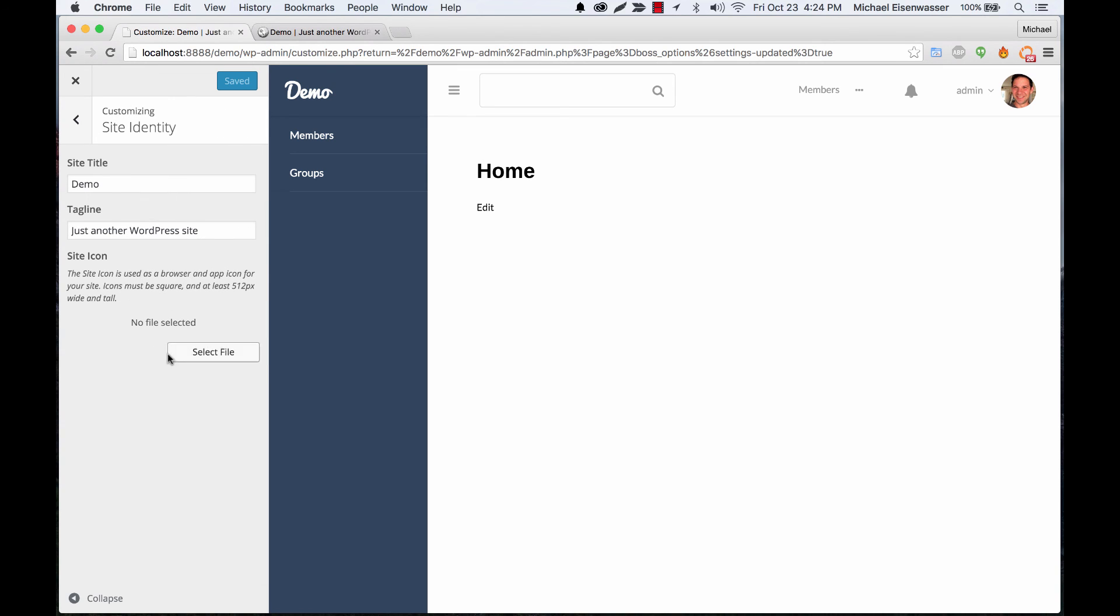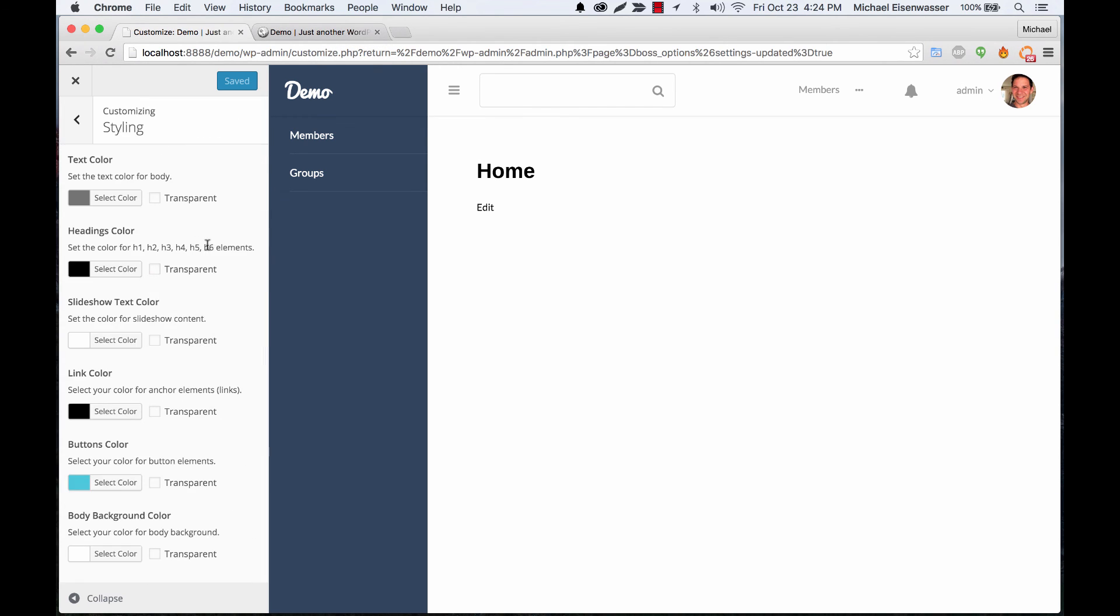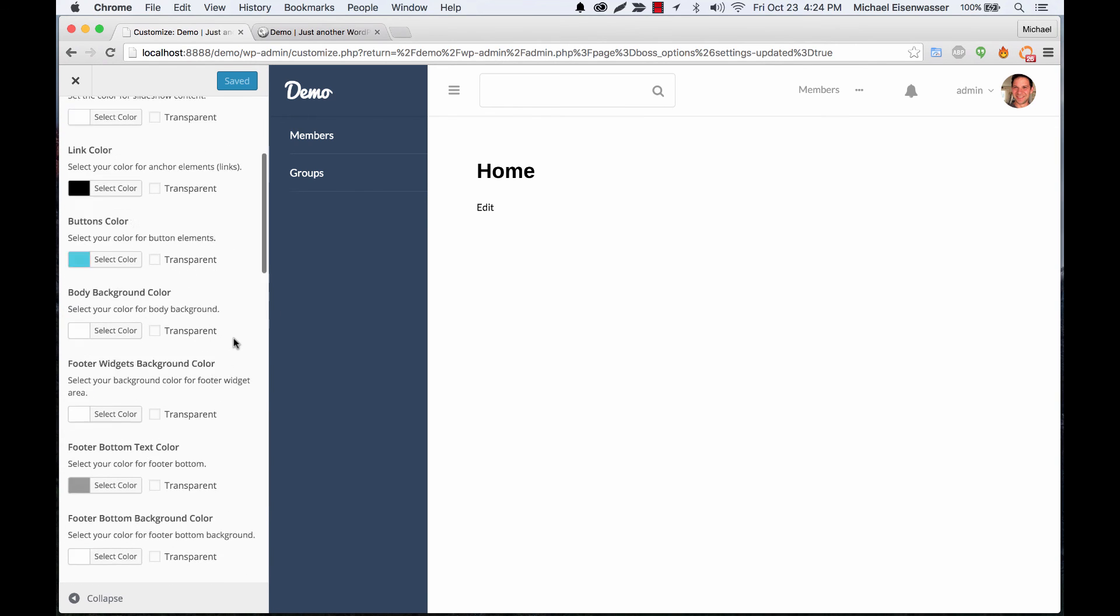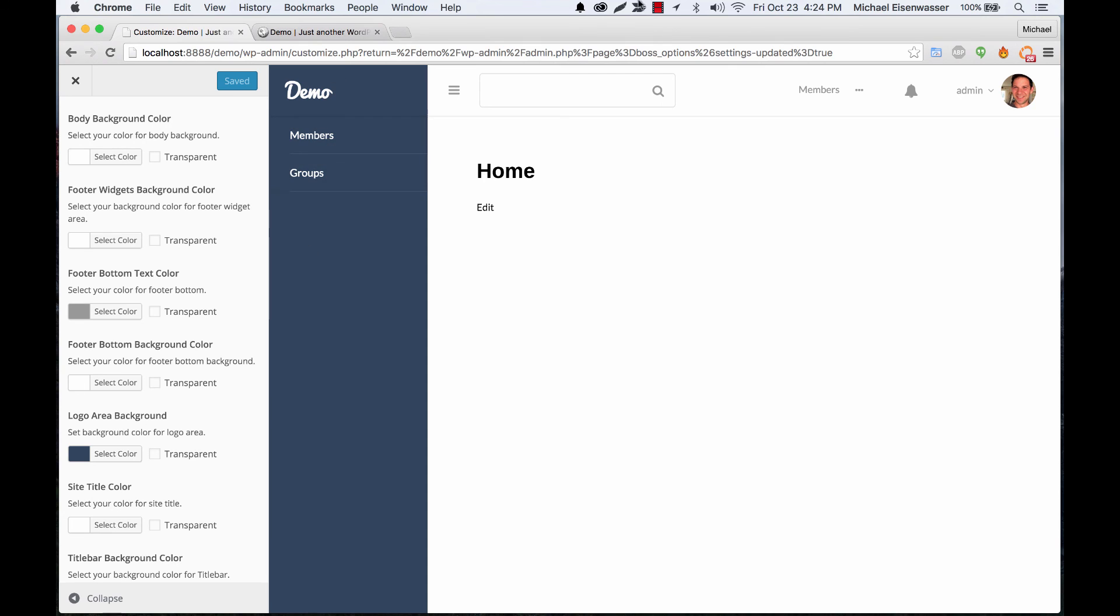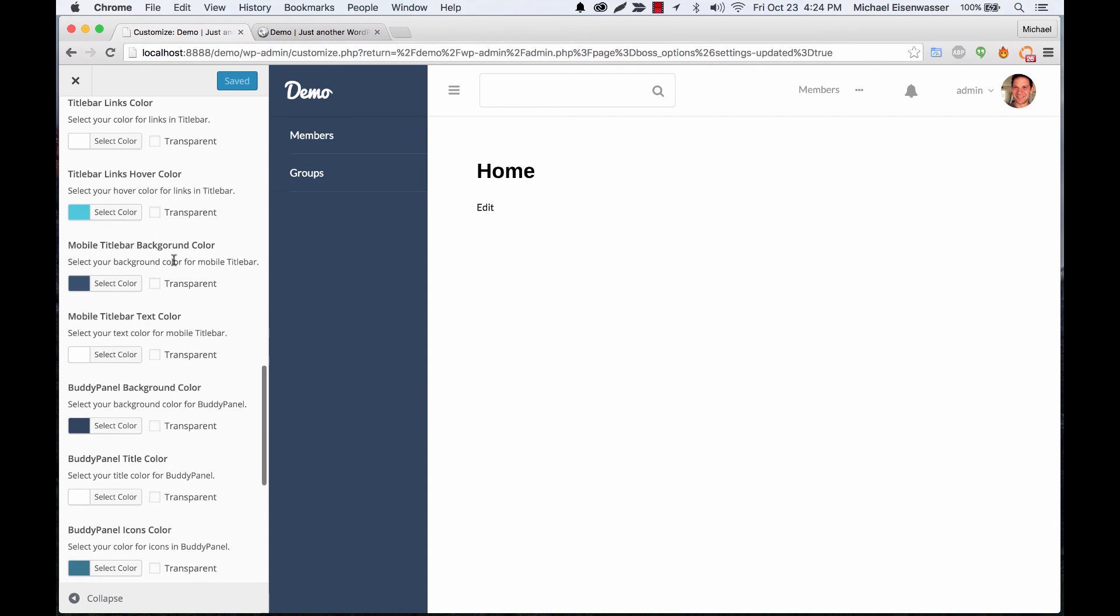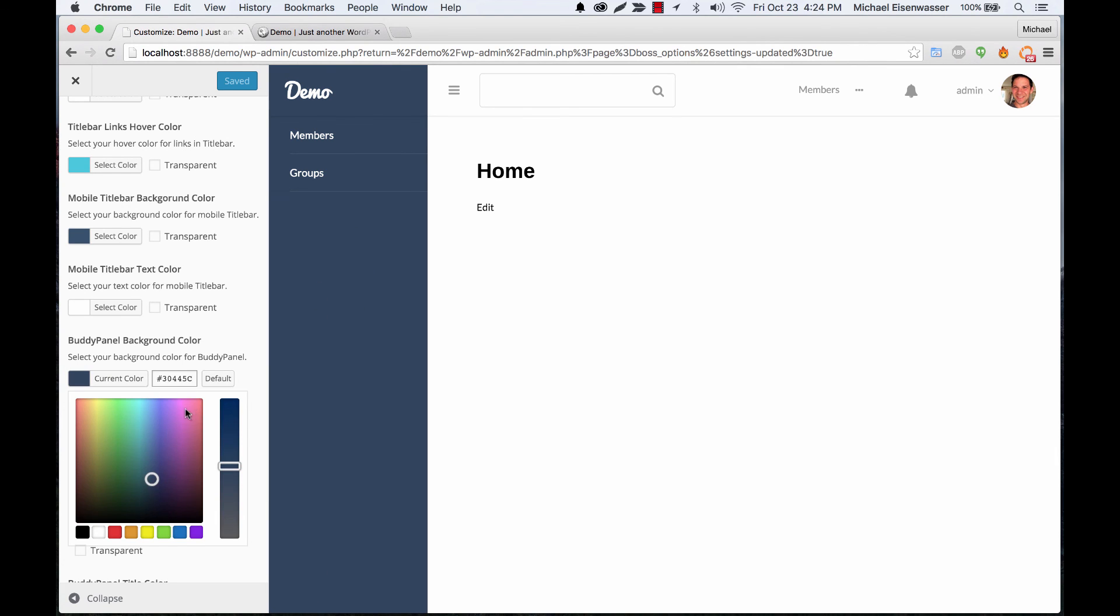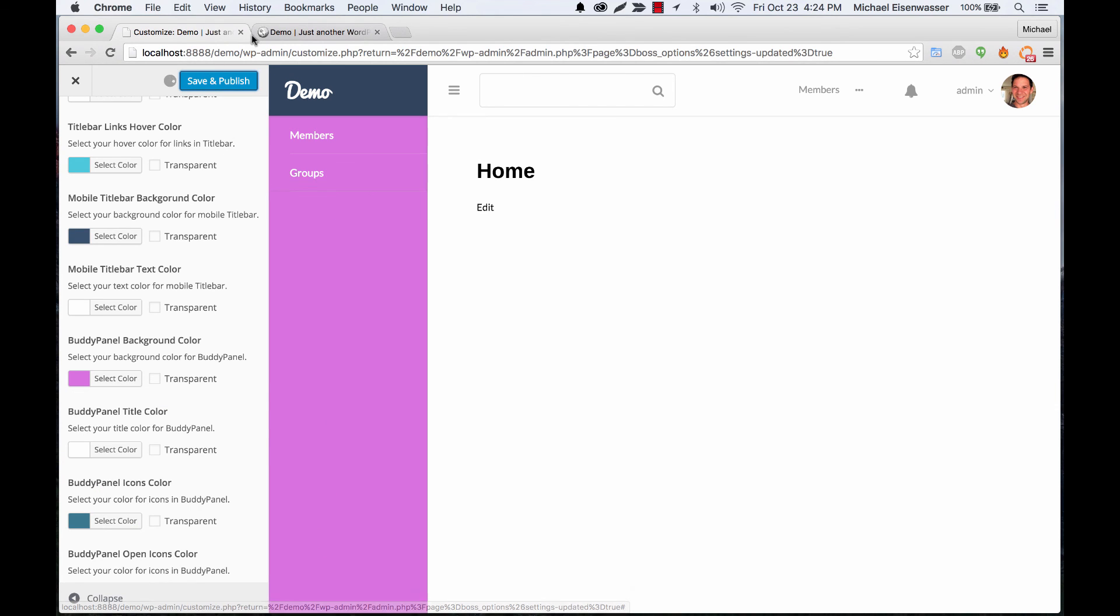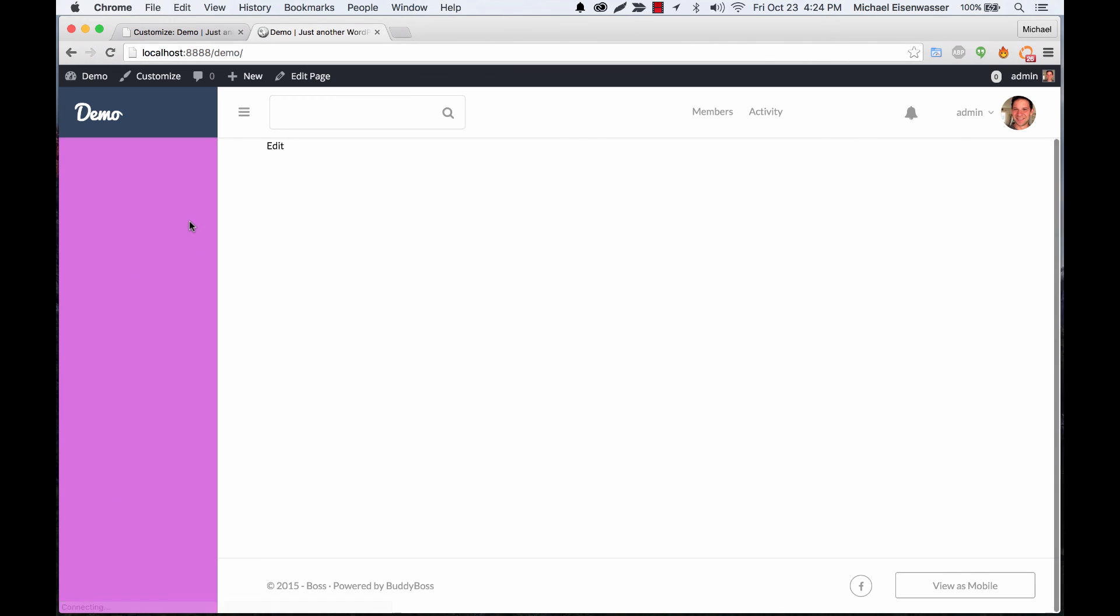And then styling - you can actually change all the colors I showed you before here as well and you'll see them preview right here in this preview window. So for example, the buddy panel background is blue. Let's change that to hot pink, and you saw the preview right here live. I can click save and publish. There we go, it's pink.